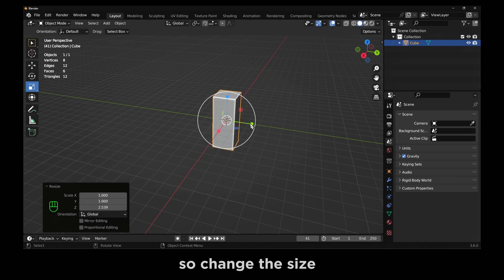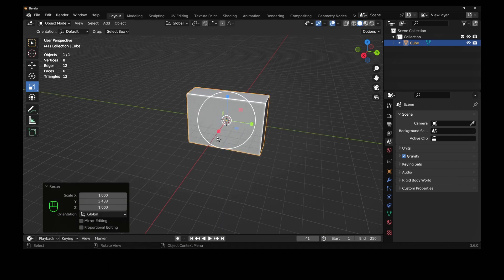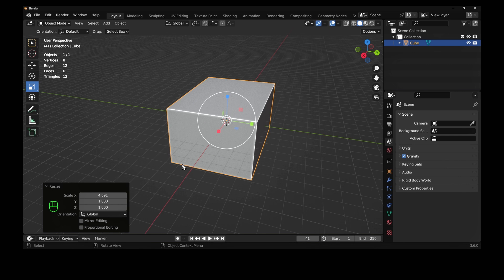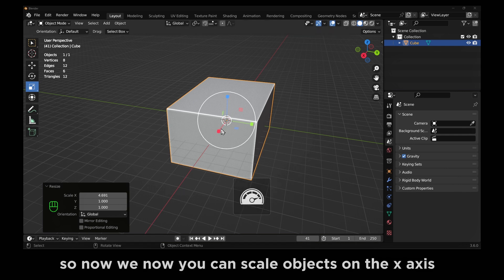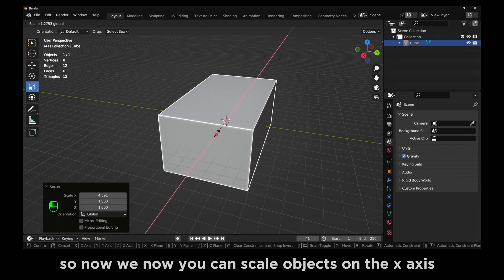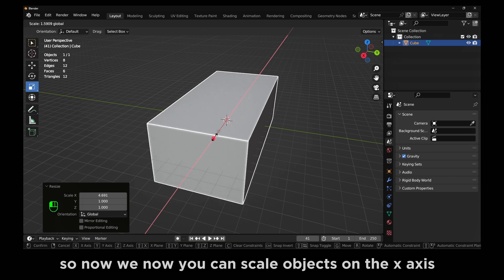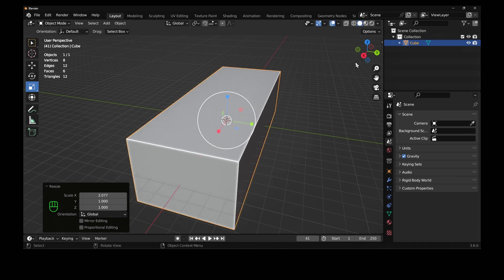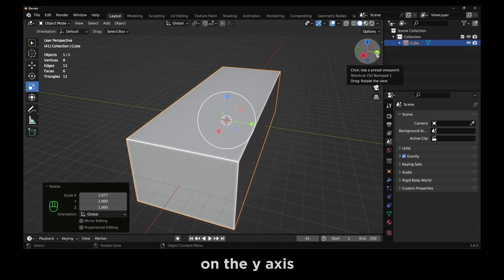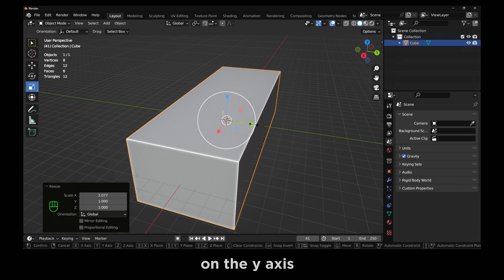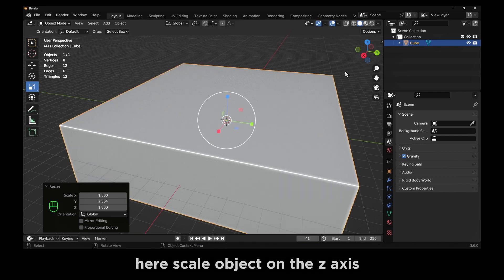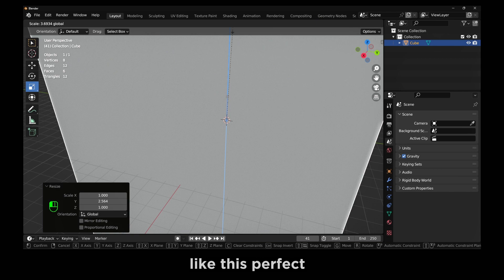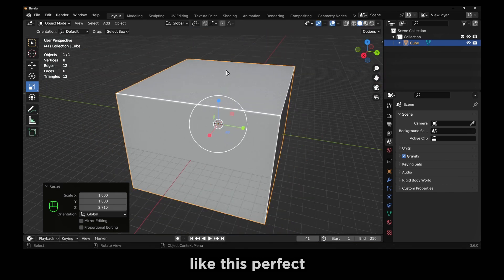I'll change the size. Now you can scale objects on the X axis here, scale object on the Y axis here, scale object on the Z axis like this. Perfect.